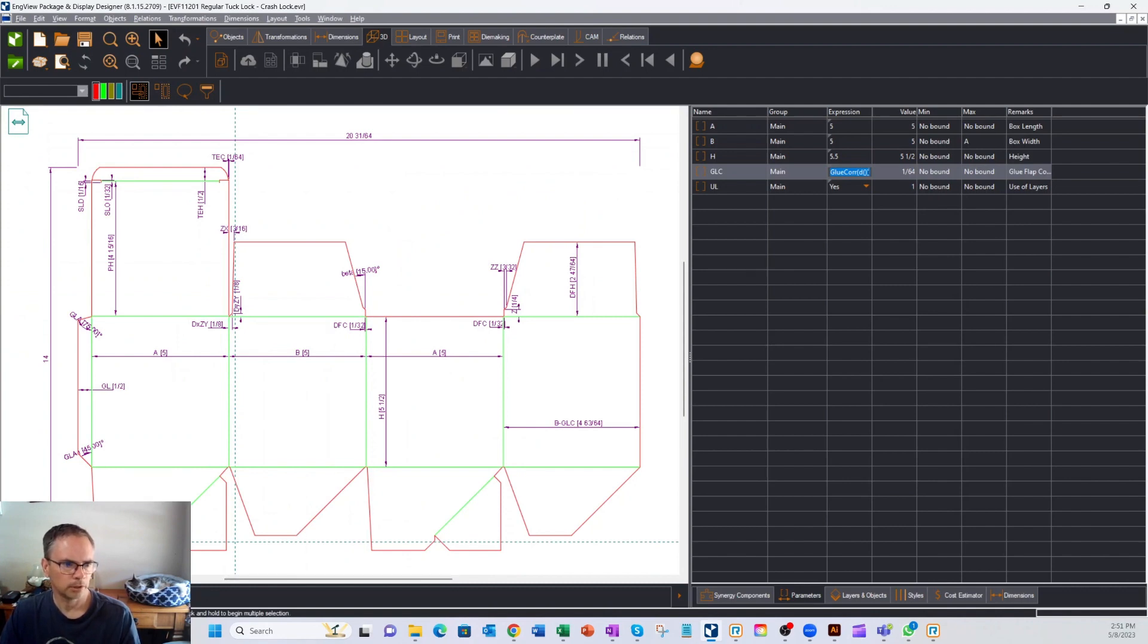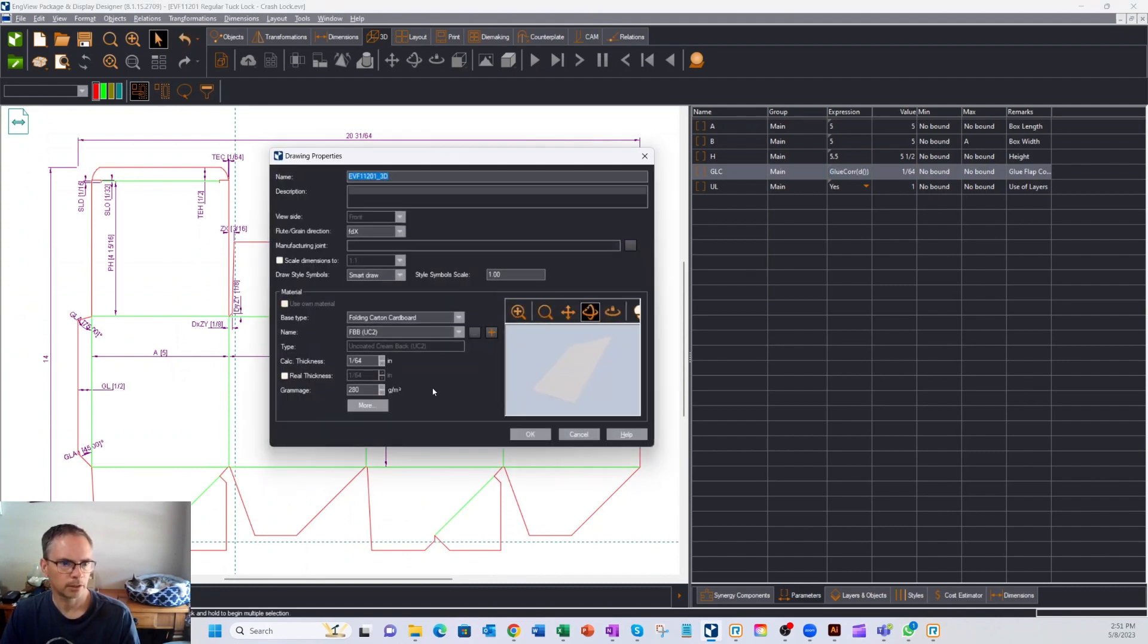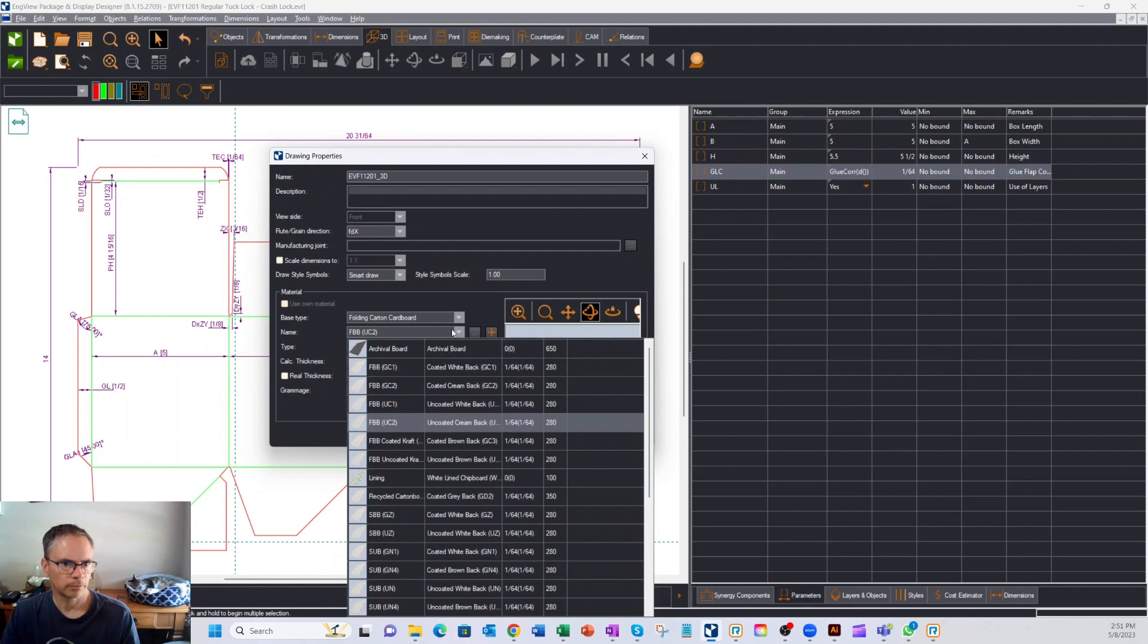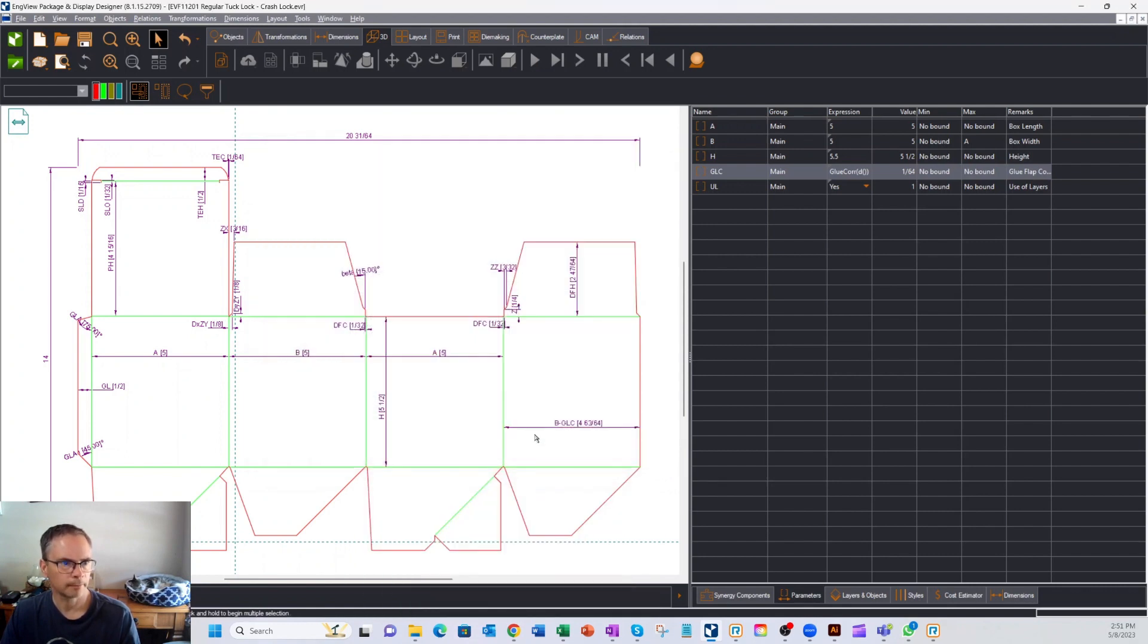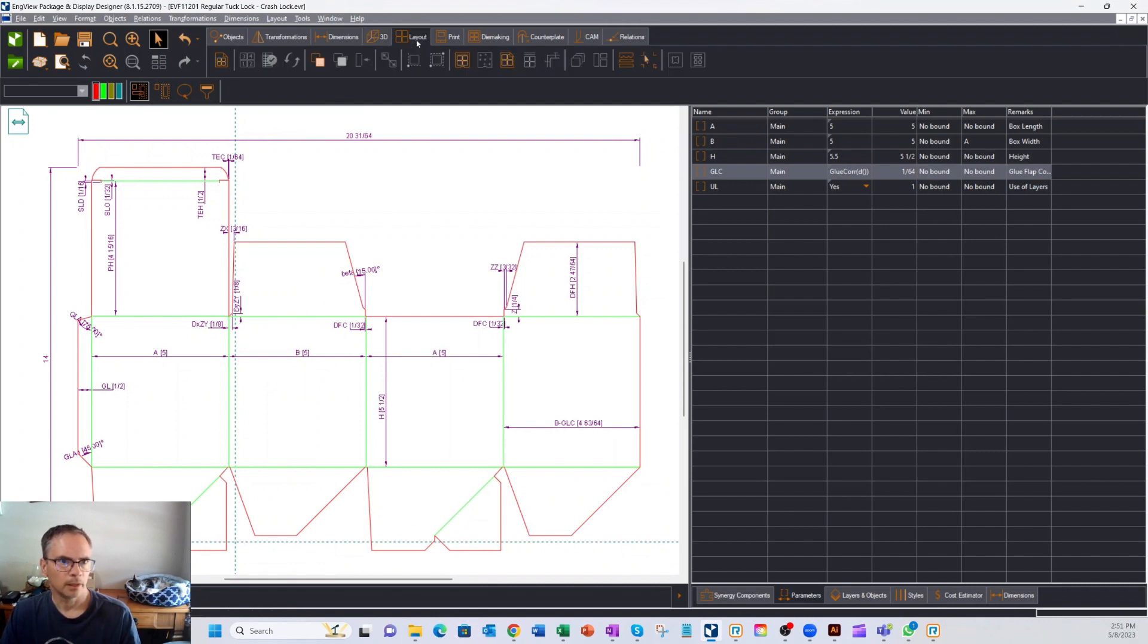If I wanted to change the material thickness, I could go in here and pick from a whole variety of different materials, and everything would adjust with that. But what I want to do next is I want to create a layout, because I want to print a sheet of these.